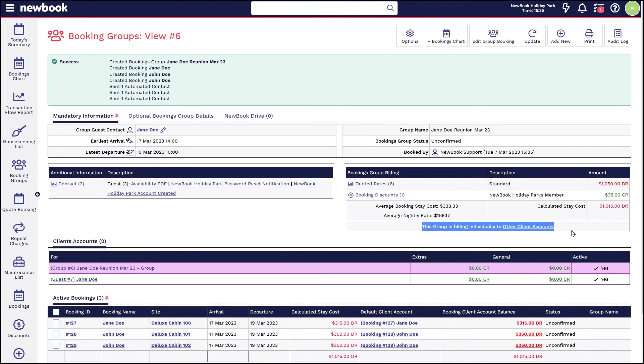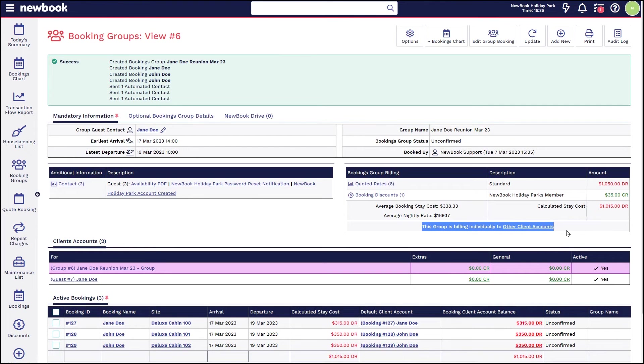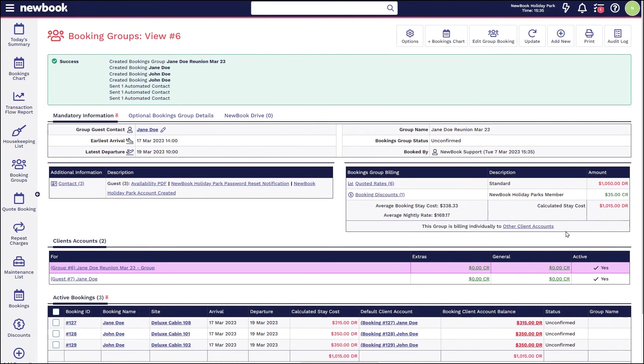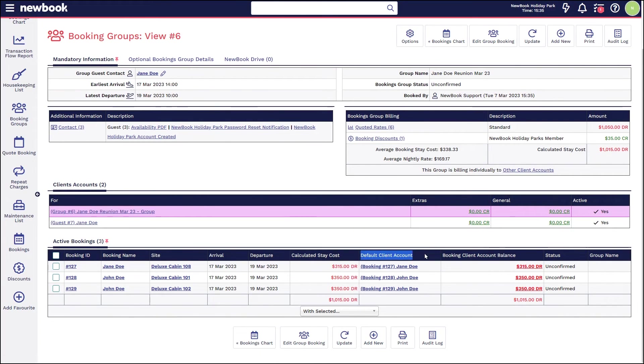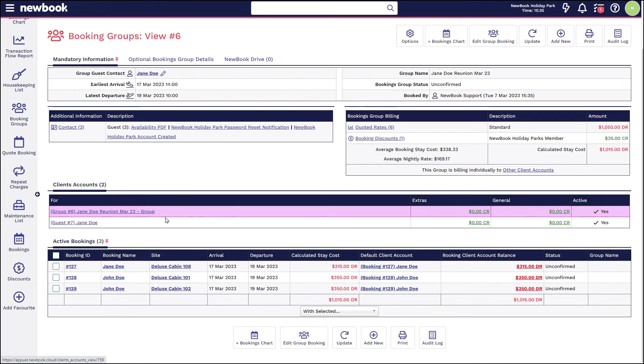But you'll also notice in this section there is no option to pay on the group, and it's telling us that is billing individually to other client accounts. And if we have a look below, we can see the actual bookings, the names, and the default client accounts advising each are paying their own accounts.